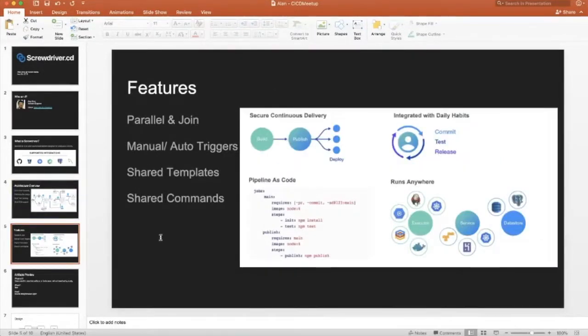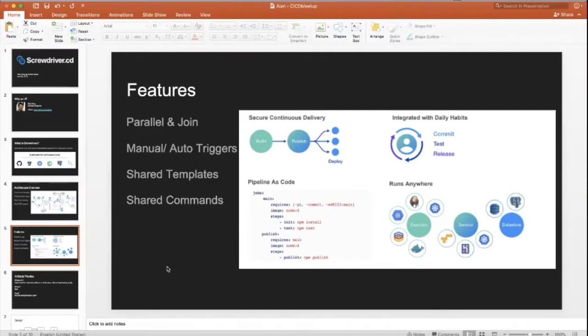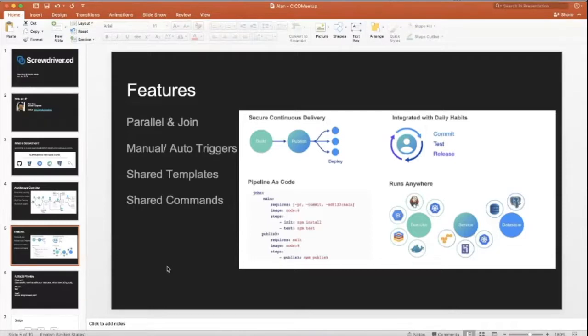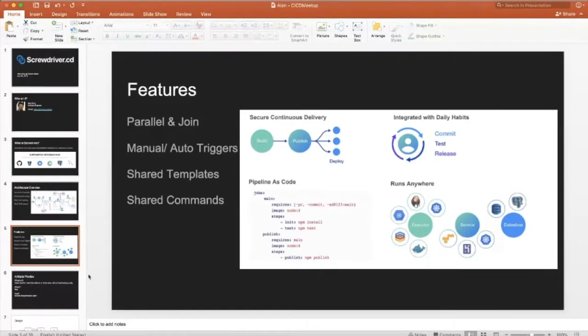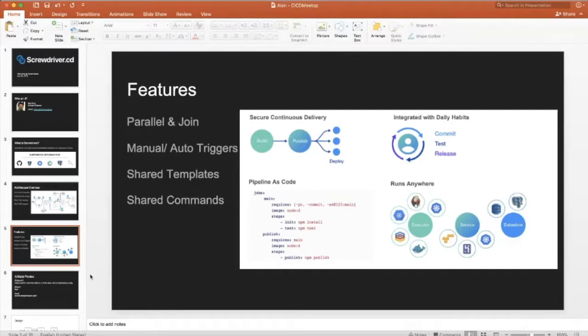Some features: we have parallel and join, fan-in and fan-out, manual and auto triggers. We're also building a community of shared templates and shared commands. I've seen people in the first and second talks talking about Jenkins and Robar, which happen to be other platforms that solve the same problem for CI/CD.